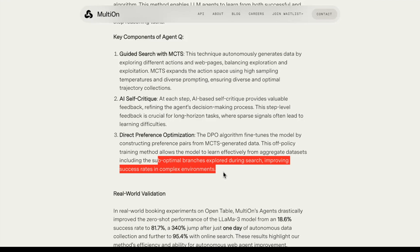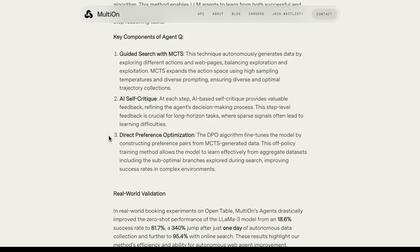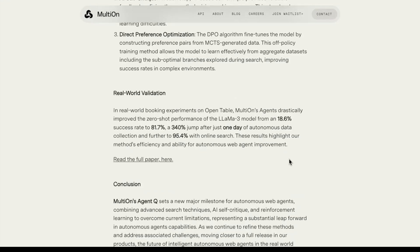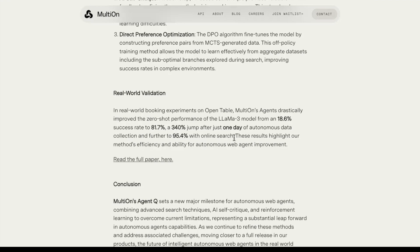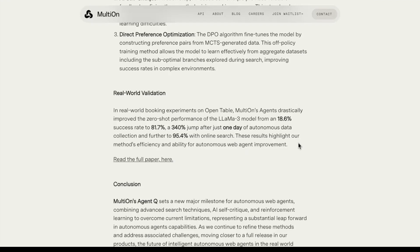In order to support that, they mention here that this step-level feedback is crucial for long horizon tasks, where sparse signals often lead to learning difficulties. That's a really critical component for tasks that require a lot of effort and different parts. This is not surprising - the direct preference optimization to learn effectively from aggregate datasets, including the suboptimal branches explored during search, improving success rates in complex environments. Even those suboptimal branches are considered, and this is important because what you want is to really create a model that can figure out what's the best type of outputs and what is the most preferred type of outputs. They validated and report some results here on a Llama 3 model. They went from 18.6% success rate to 81.7% - that's a 340% jump after just one day of autonomous data collection, and further to 95.4% with online search.